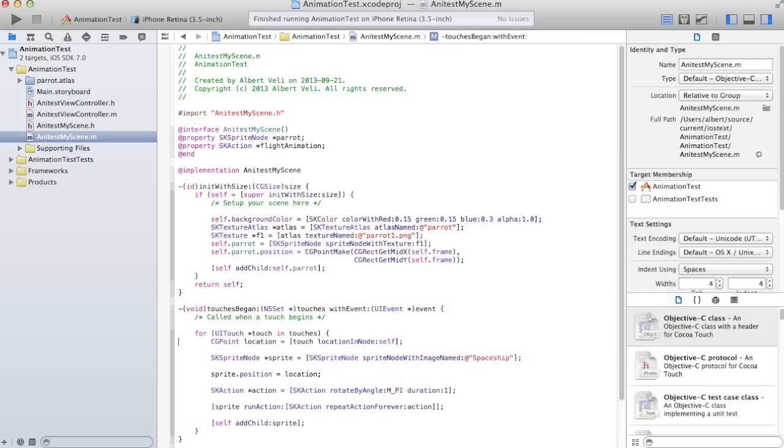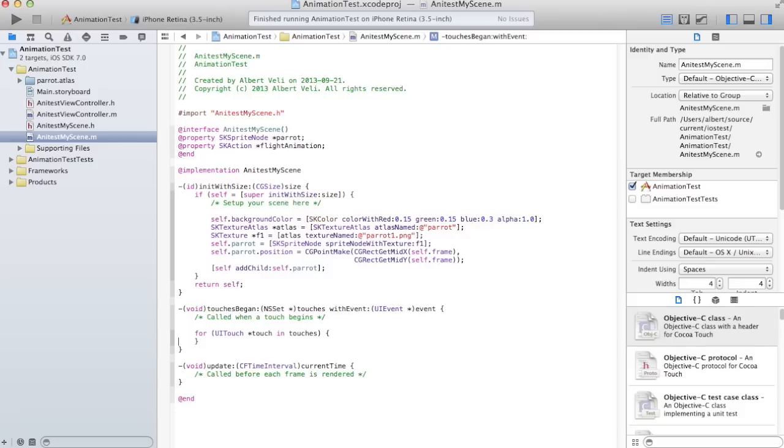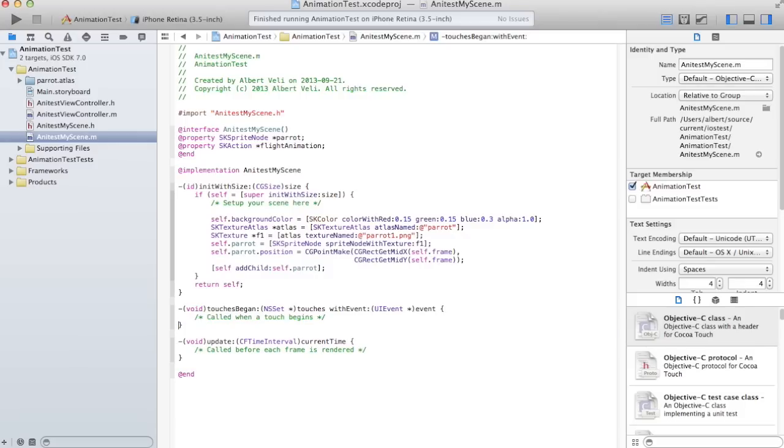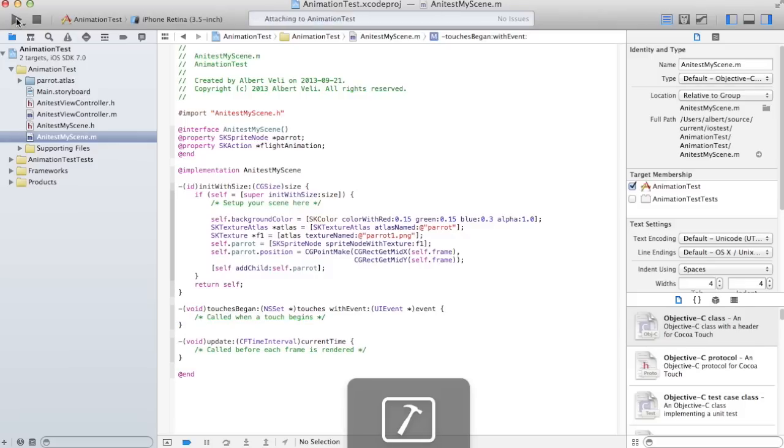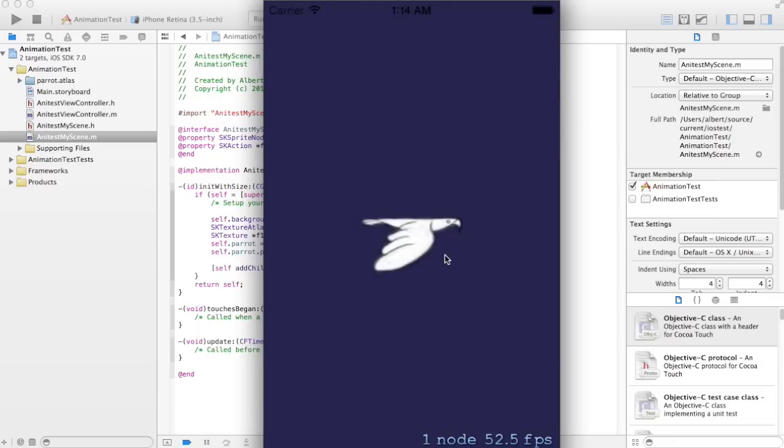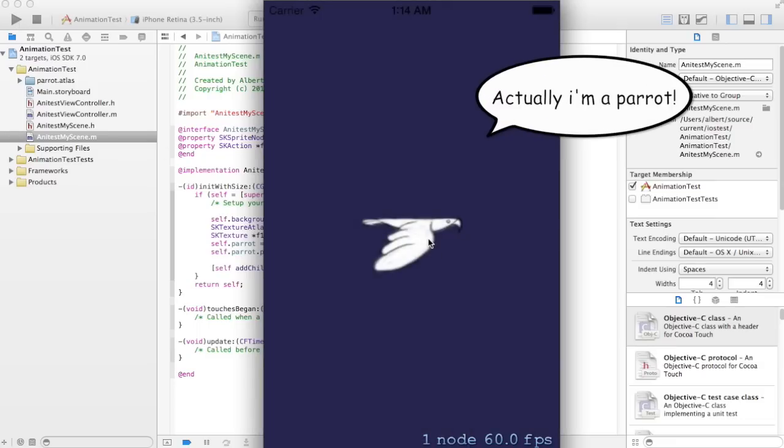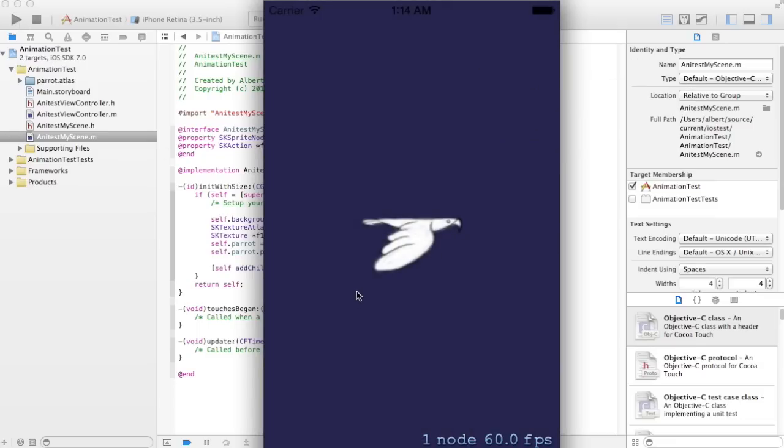These touches began. I'm not going to do anything like this in here. Just remove everything. Let's see if we have a dove. Yeah, but it's only one frame.